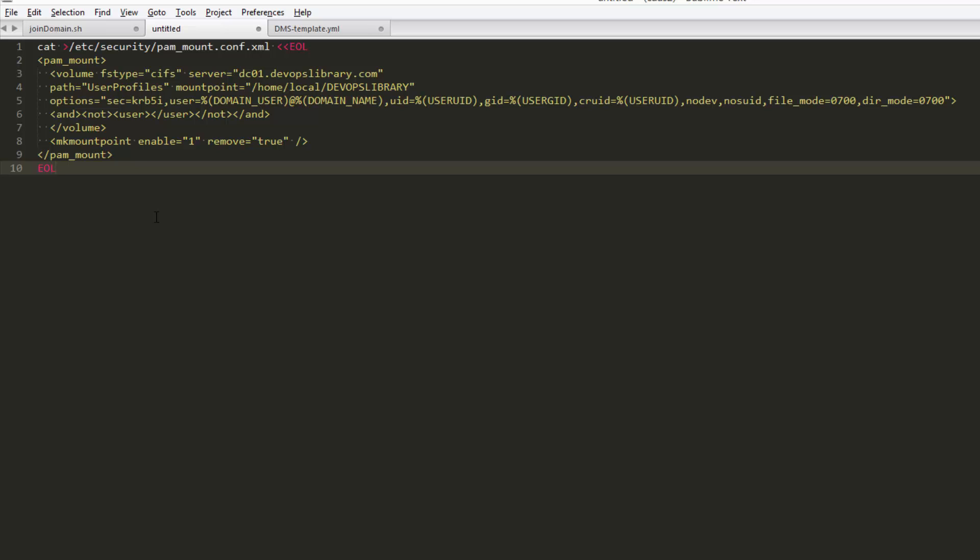The first part of it is just saying what volume to mount, and we tell it to use our domain user credentials to mount it. The sec=krb5i part is essential for mounting Windows shares correctly, and the mkmountpoint line automatically unmounts the share when you log off.